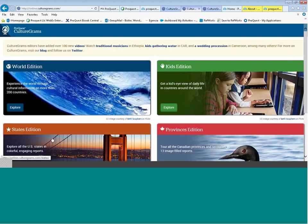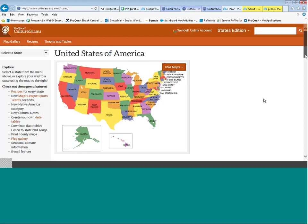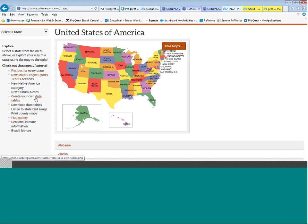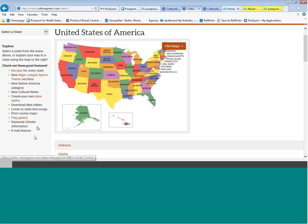Back at the landing page, in the States Edition, anything new is depicted on the landing page. There are new recipes for each state, along with major league sports teams housed in each state. There is a Native American category with cultural notes, and you can build your own data tables based on statistics from each state. You can download data tables, listen to an audio file of the state bird song, print county maps, view a flag gallery, seasonal climate information, and email the information.